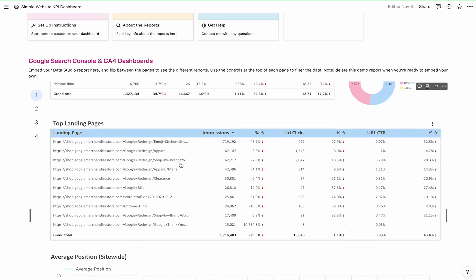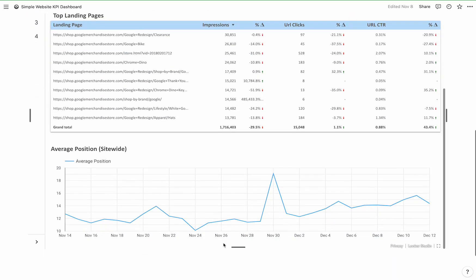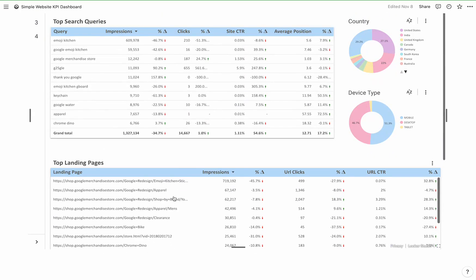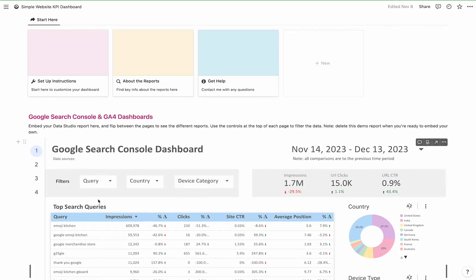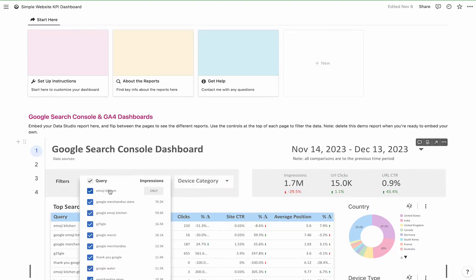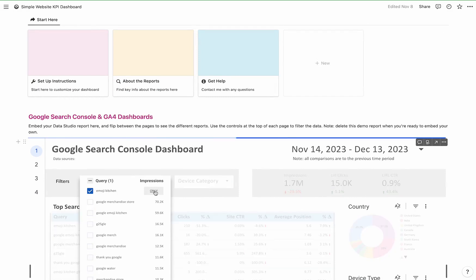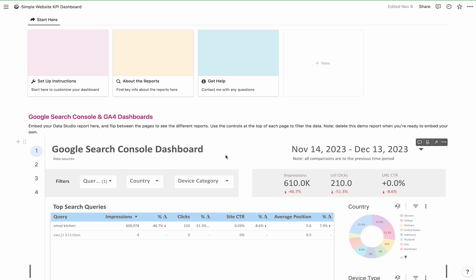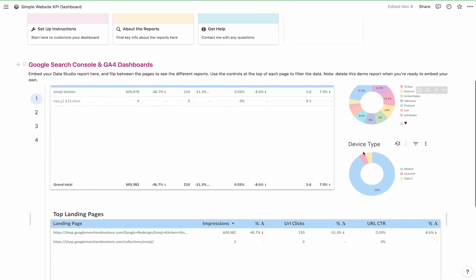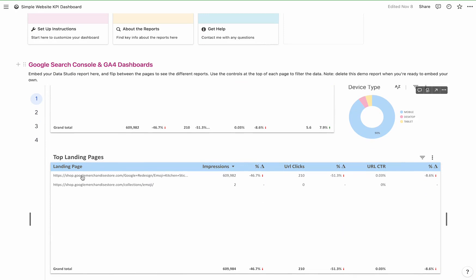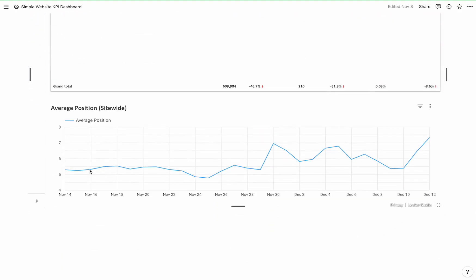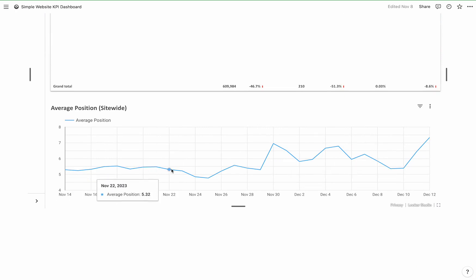And the top landing pages as well. Then your average position site-wide, which is great when you use one of these controls to filter by query. So let's do Emoji Kitchen — you can see the two top landing pages are these two. On average our position for this keyword is around 5.53, but recently it actually went up a little bit. This chart gives us the position for where our site is ranking for that keyword.